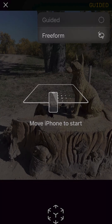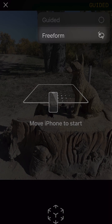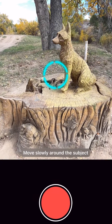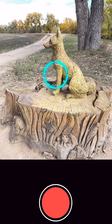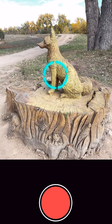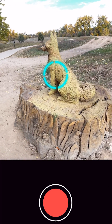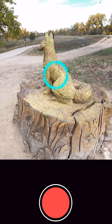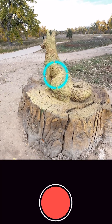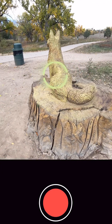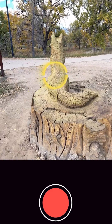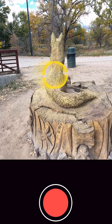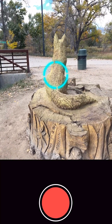Start a new capture and enable Freeform Mode via the top right-hand corner. To collect data, lock the reticle on your target and hold down the Capture button while slowly moving around the object. You can hold the phone in either landscape or portrait. If something disrupts your capture, you can pause sampling by simply releasing the Capture button until you're ready to start again.